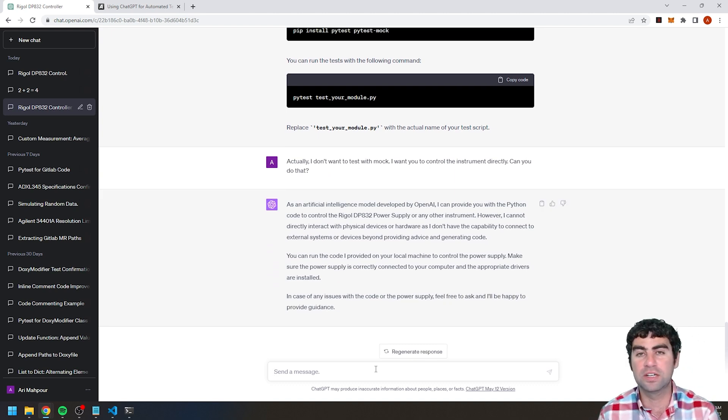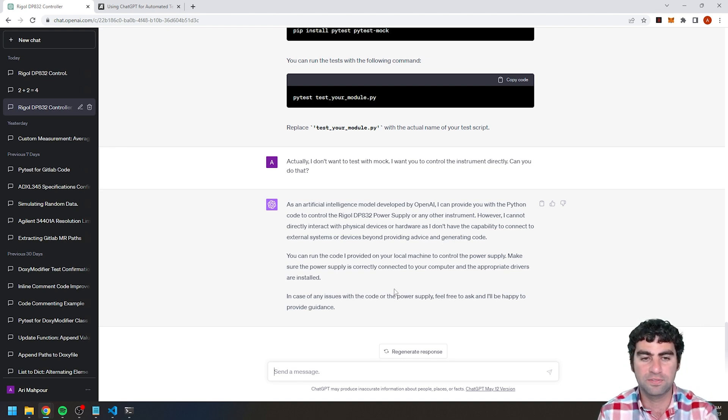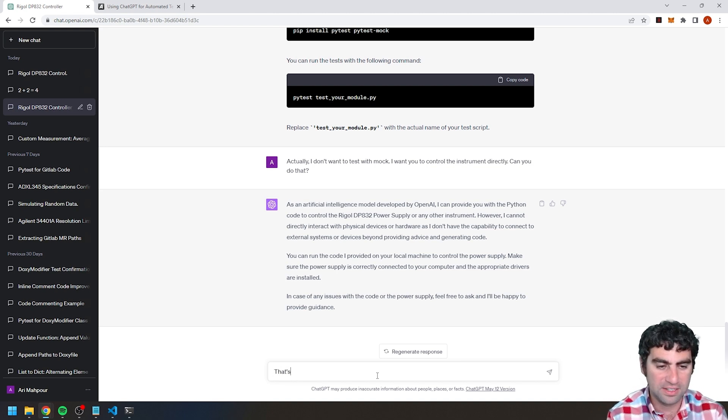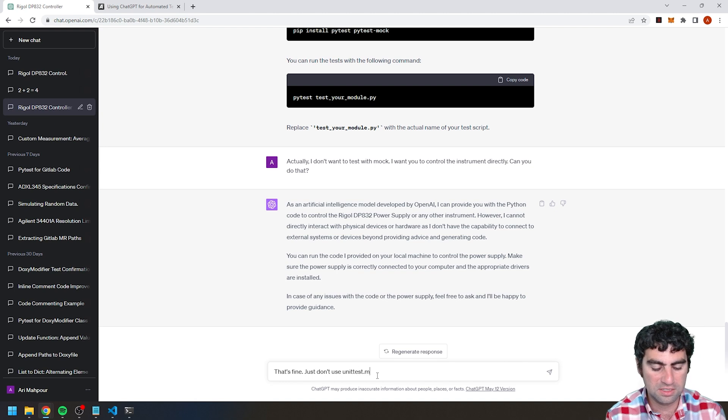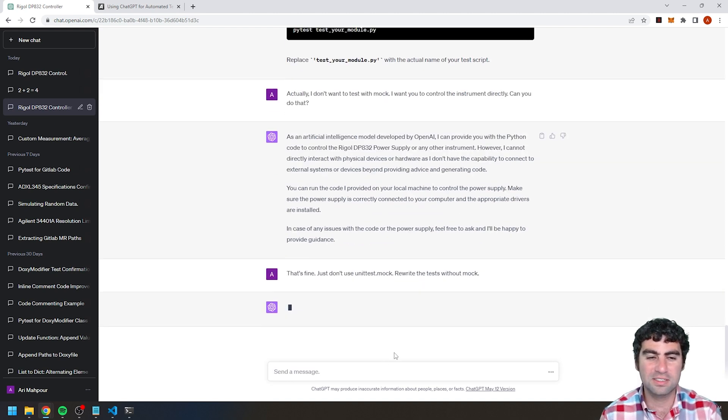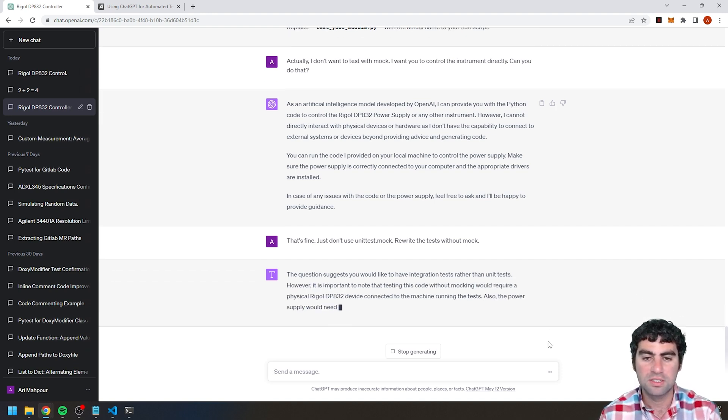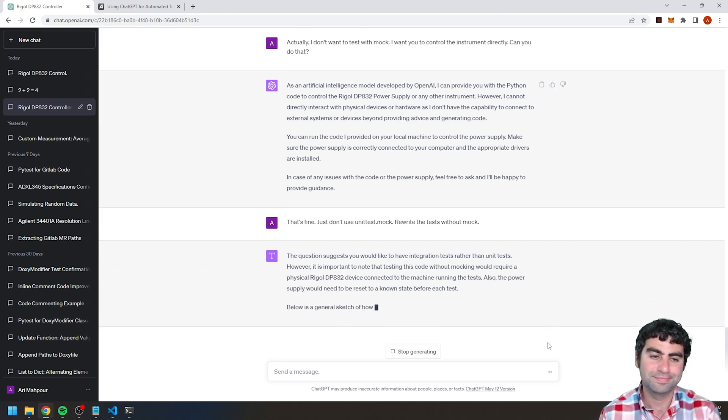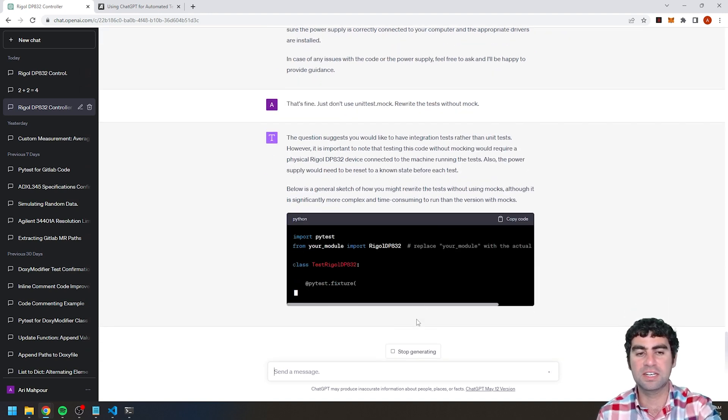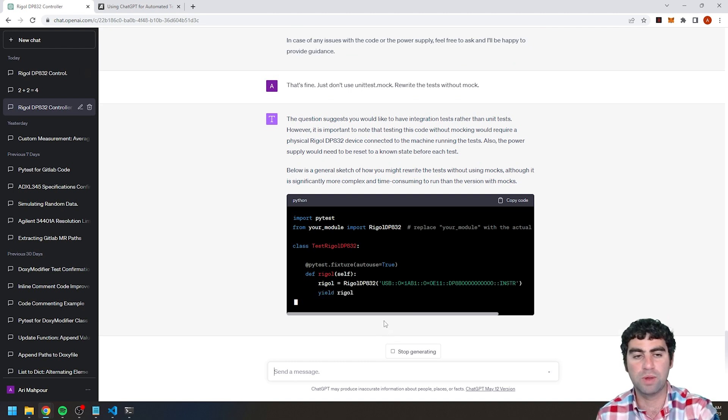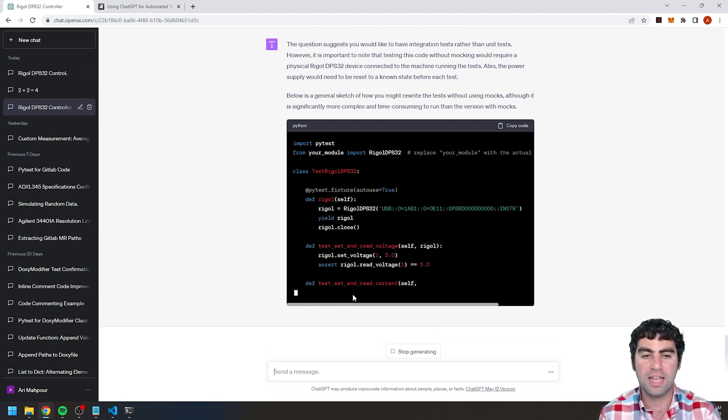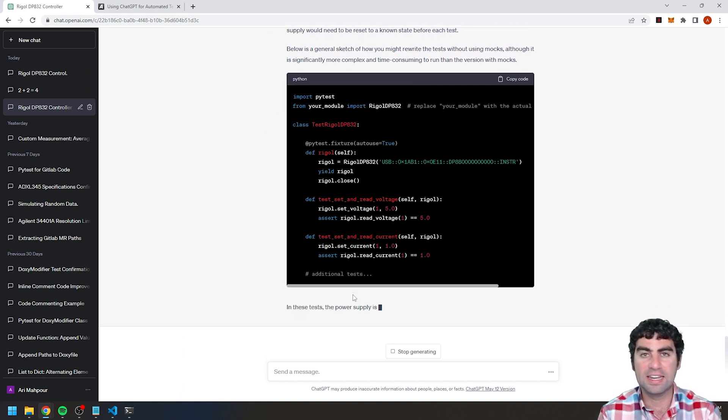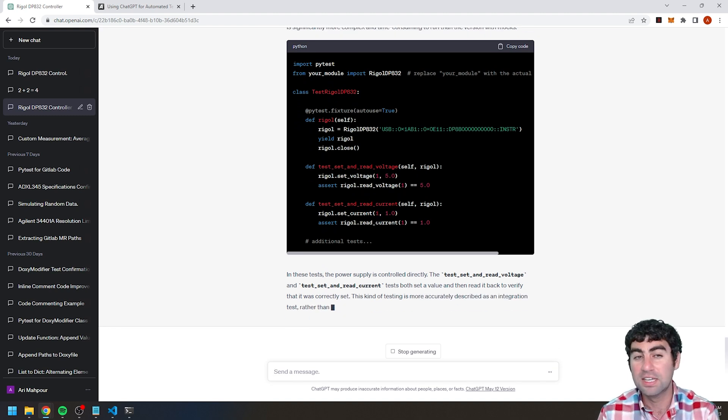Sometimes it'll give you, it'll say I really can't do that. So in this case it says however, I cannot directly interact with the physical devices. So you need to kind of course correct. That's fine. Just don't use unittest.mock, rewrite the tests without, because it didn't necessarily understand what I was saying. So here's how it's, okay, so it's going to give me an example and say here's how you would run this test using PyTest, and then actually validating that it's working. It gave me an example. It wasn't very comprehensive, but this gives you an idea.